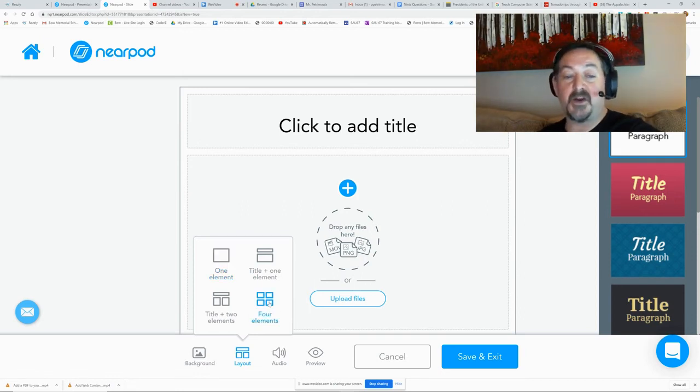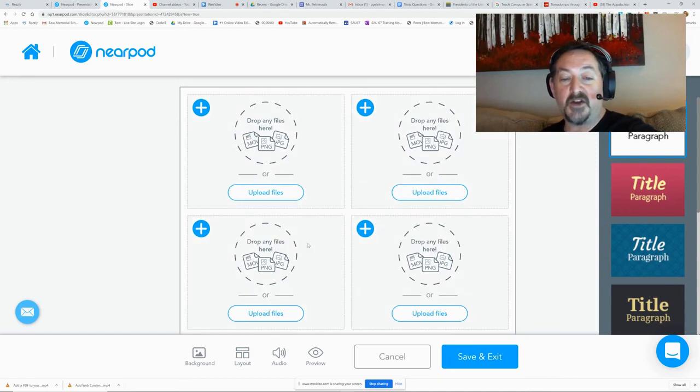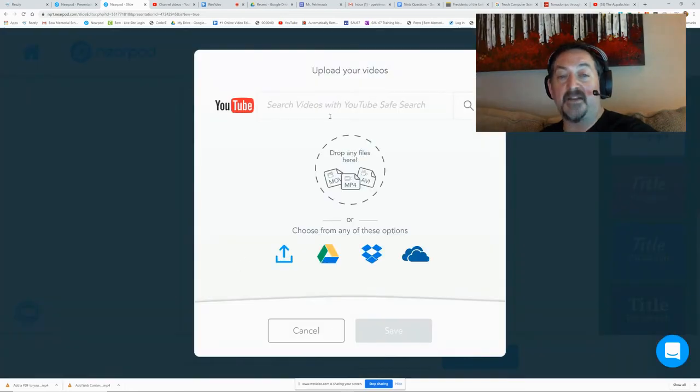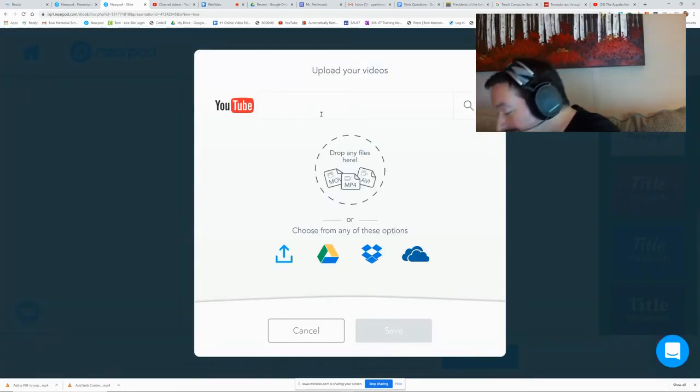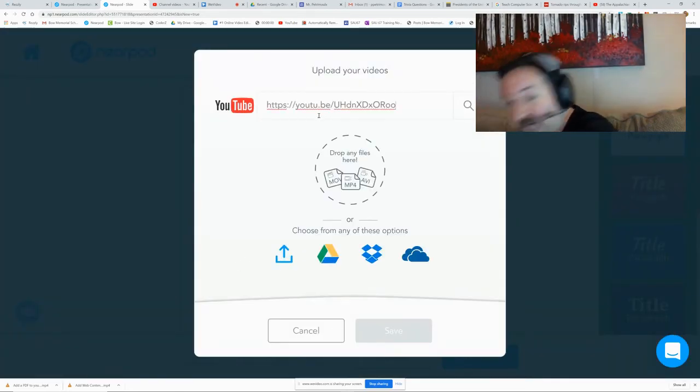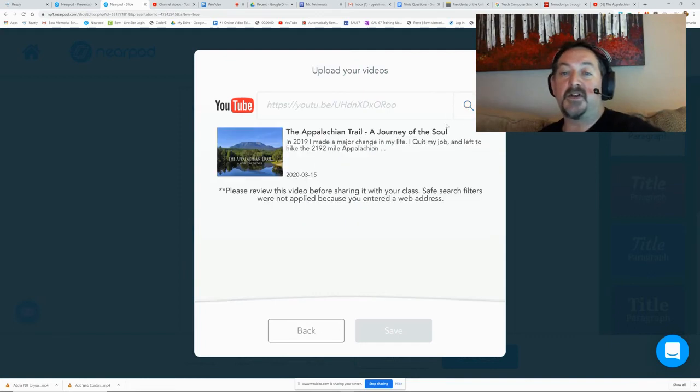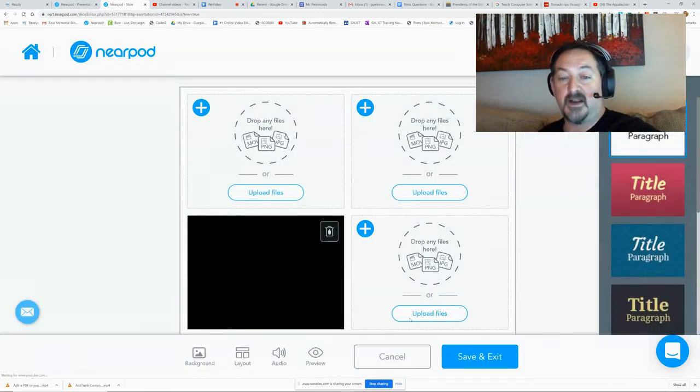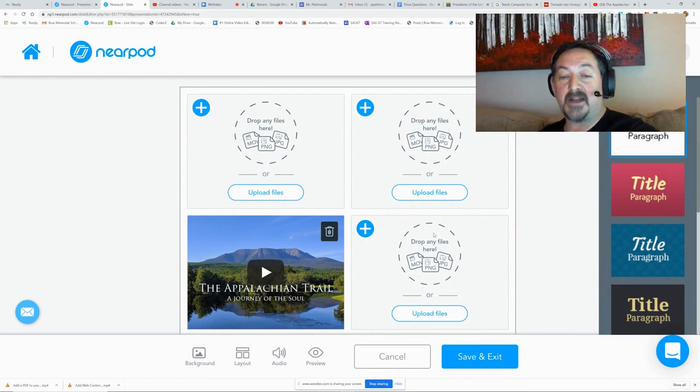But if you did the four elements, each of these has an option to add video. You can hit the plus button, then video, and paste that in. The benefit of inserting it like this is that you also have four other elements that you can add to that video.